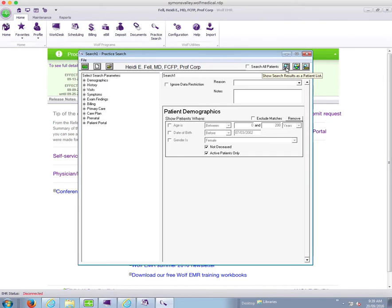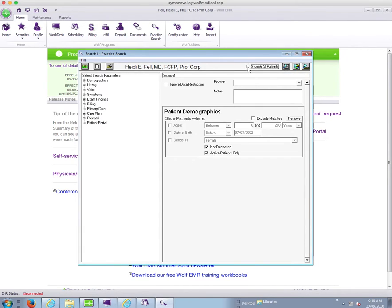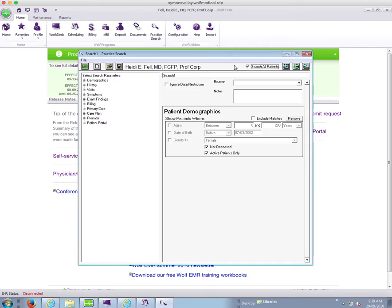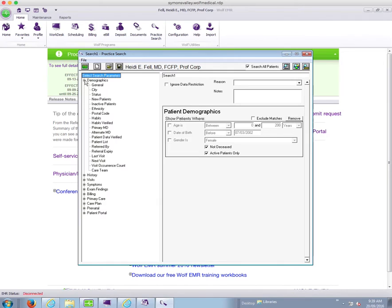Now because of confidentiality reasons, I have to pretend that I'm a staff member and run a different doctor's list. So if you're a staff member with the appropriate privileges, when you come in here, the search all patients button is already clicked for you. And I have to go into the demographics list on the left hand side and choose primary MD.